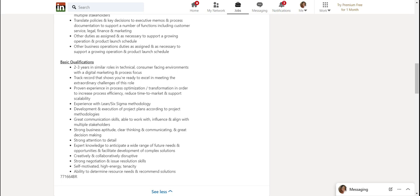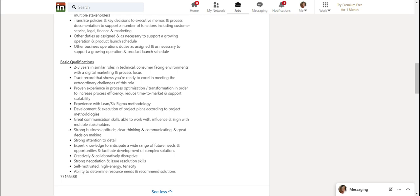Proven experience in process optimization. So in this case, if I was trying to prove my experience in process optimization, I probably would go in there with a workflow or like a flow chart diagram of a process that I improved, what it was before and what it was after and how many steps I eliminated. That's how I'll prove that. Experience with Lean Six Sigma.